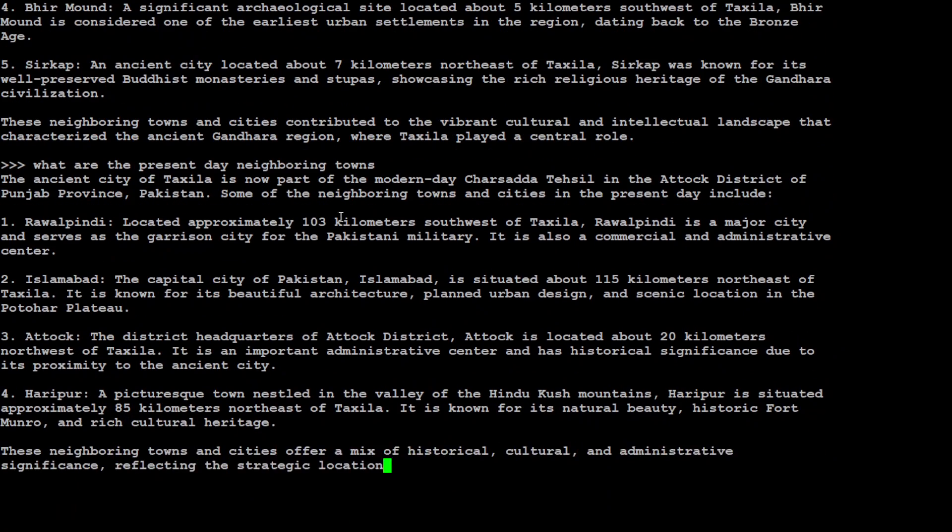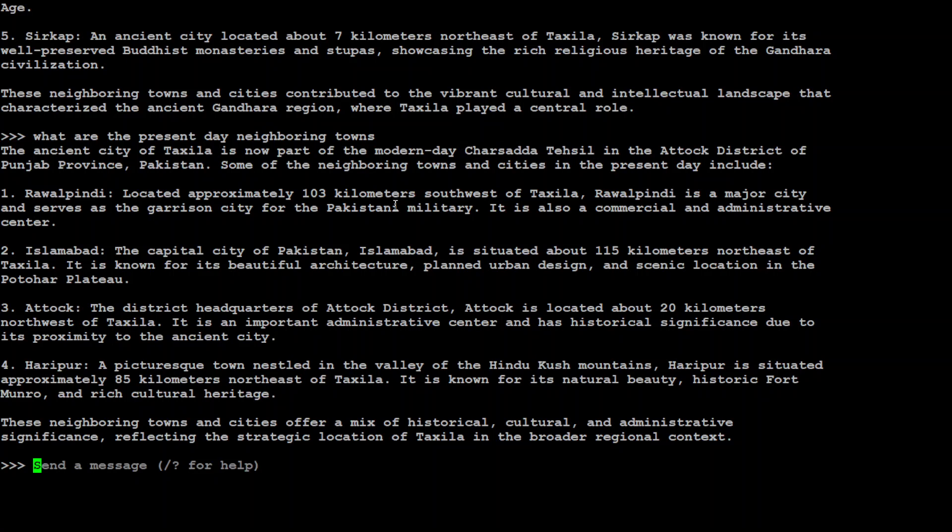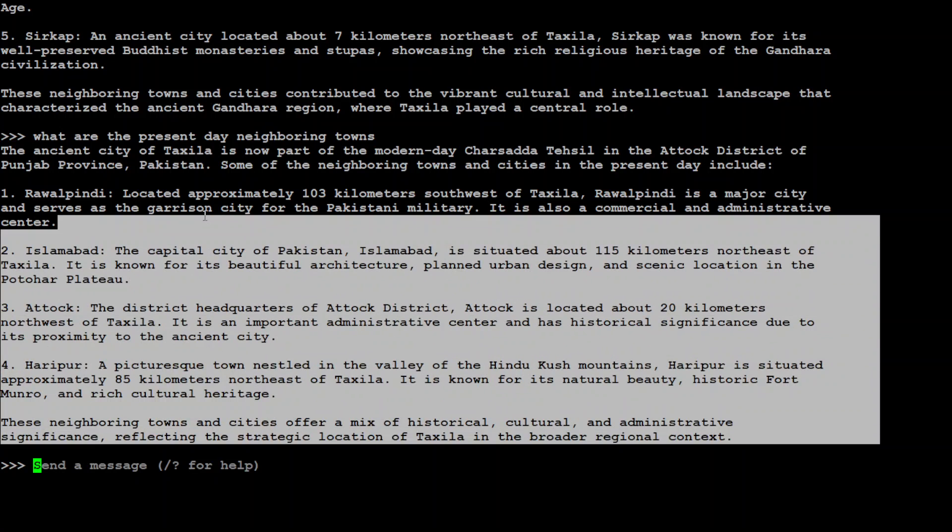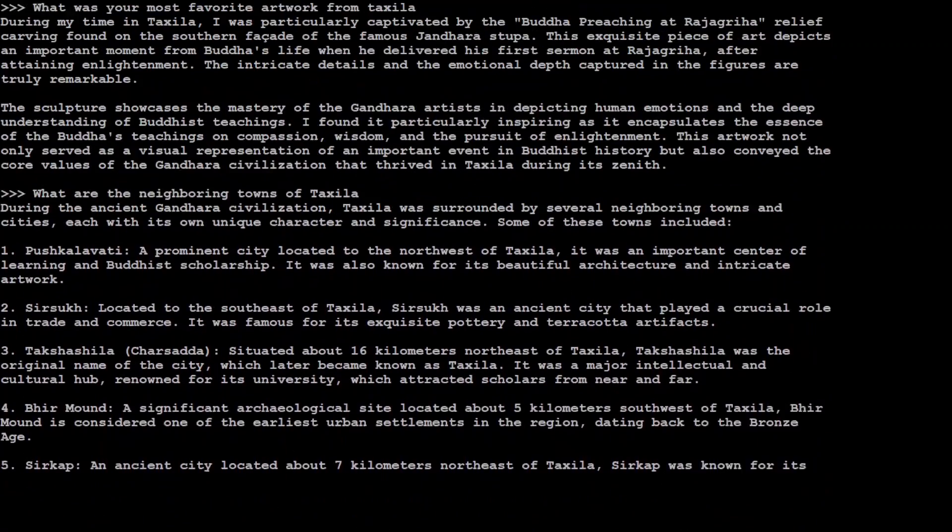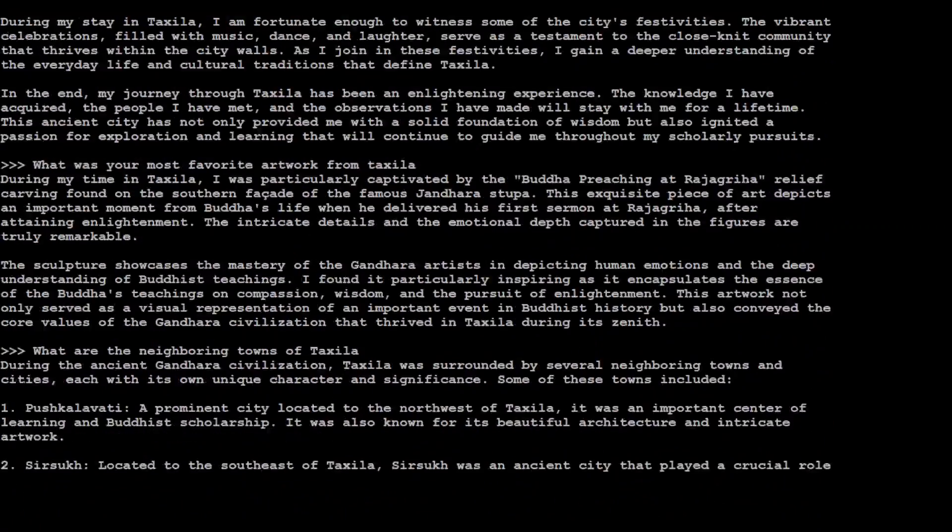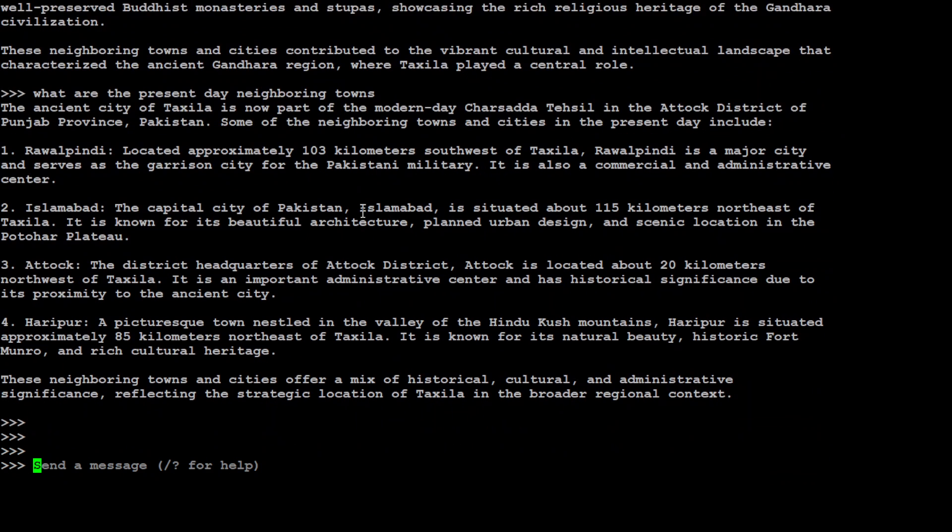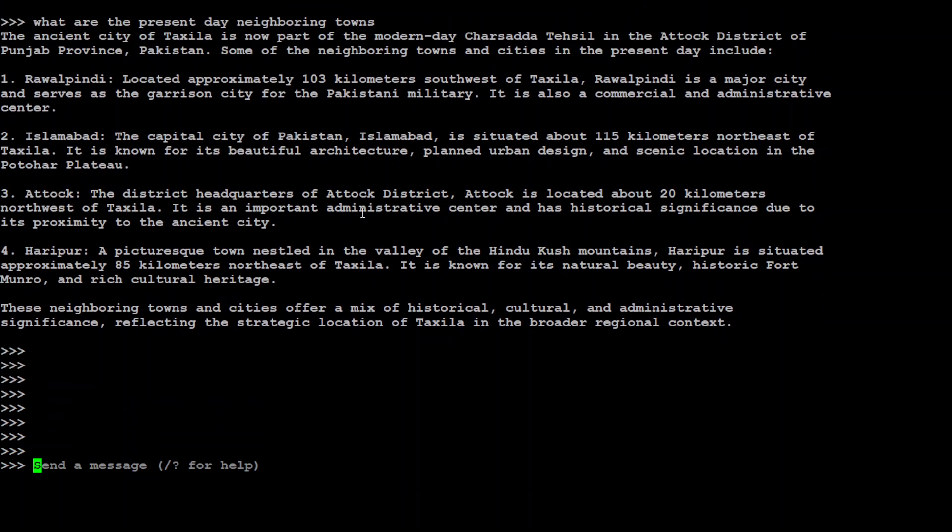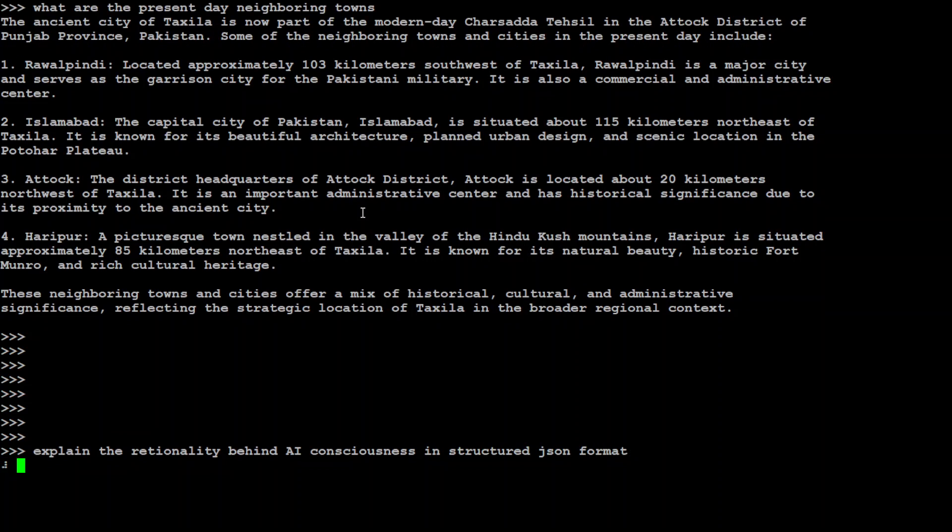Let me ask it what are the present day neighboring towns. Okay, now part of modern day, it's seen in Attock district, I don't think so. I think that is wrong. Okay, good stuff. I think still it missed few things but I believe lot of things are there. Awesome, so you can see how cool the role play of this model is.